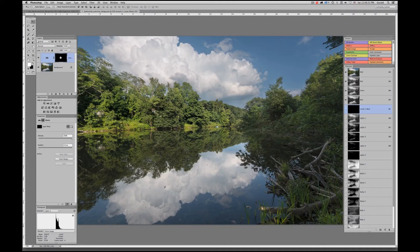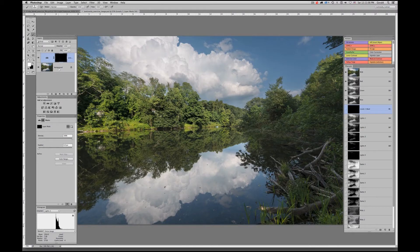The reason I call this a stenciling approach is: you know what a stencil is — you cut a shape from card, get a can of spray paint, spray through the stencil, and whatever is behind it gets covered with paint while the rest is masked. That's exactly what we're going to do here with this layer mask.